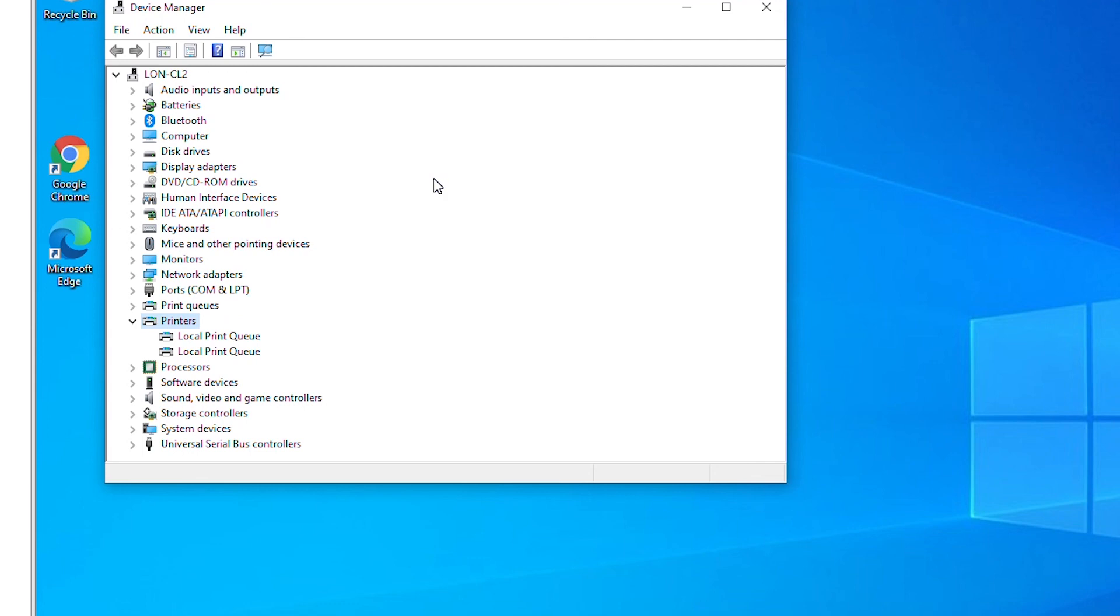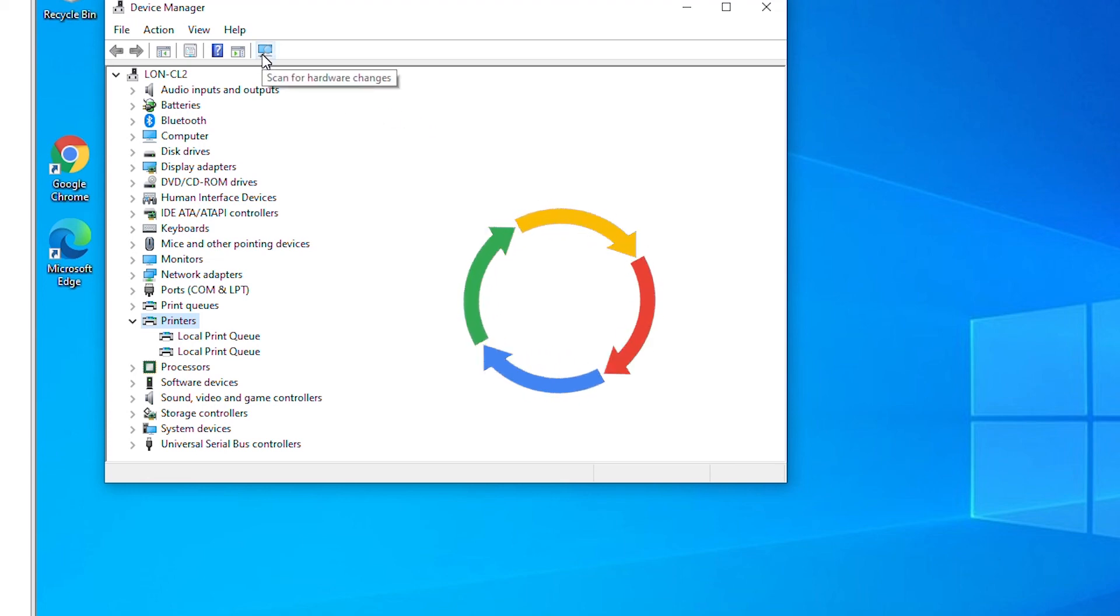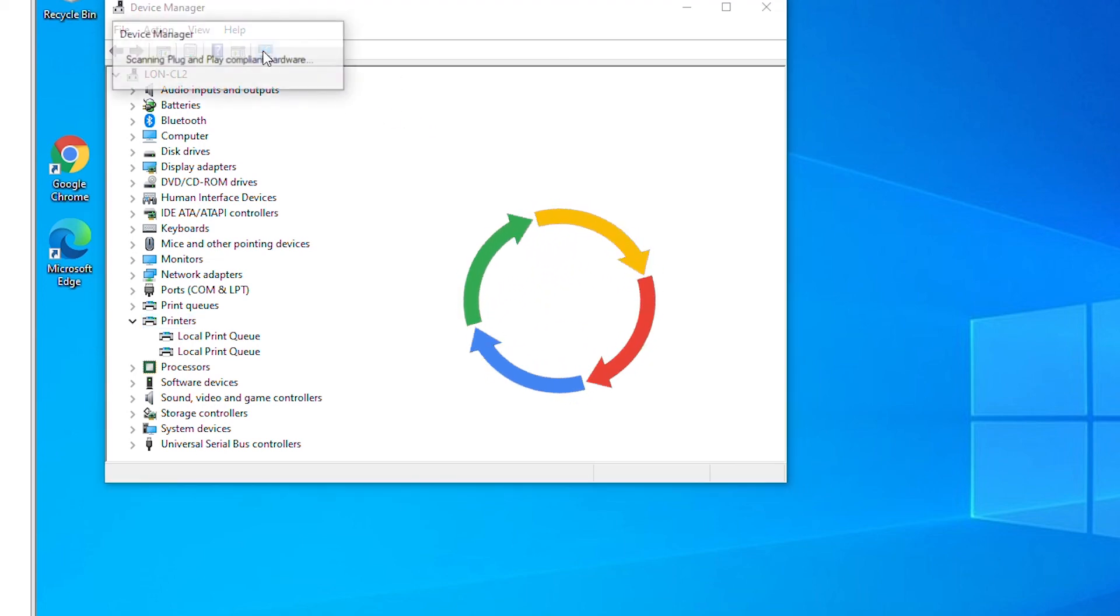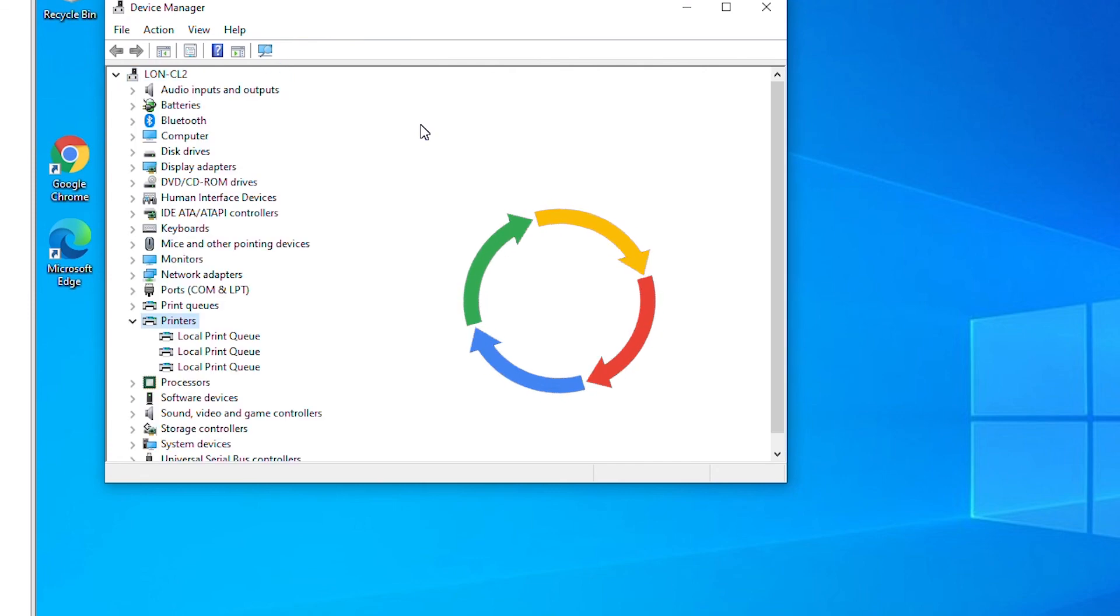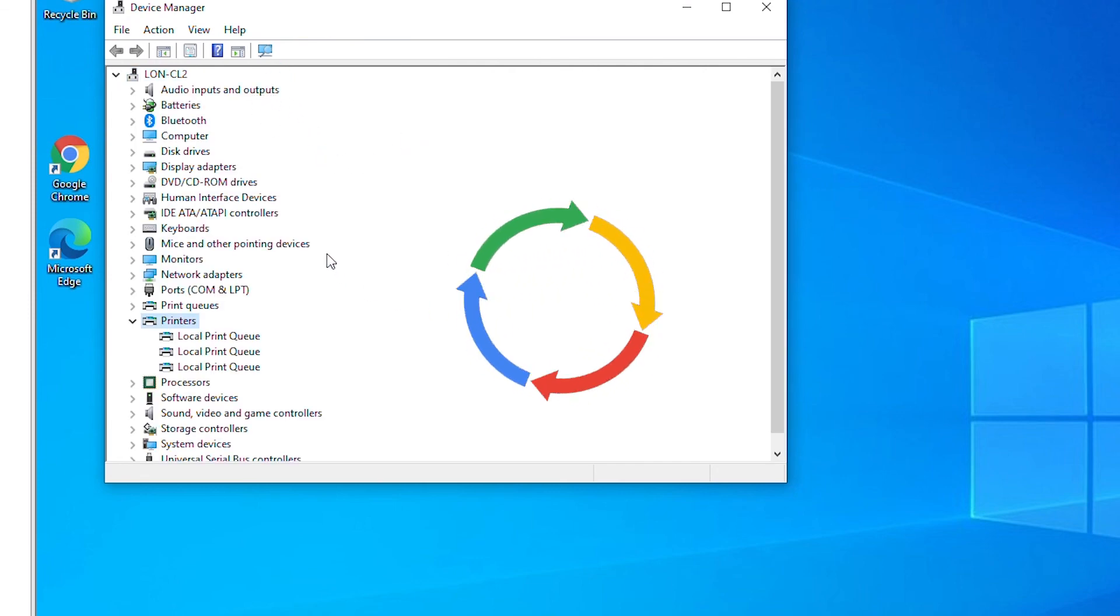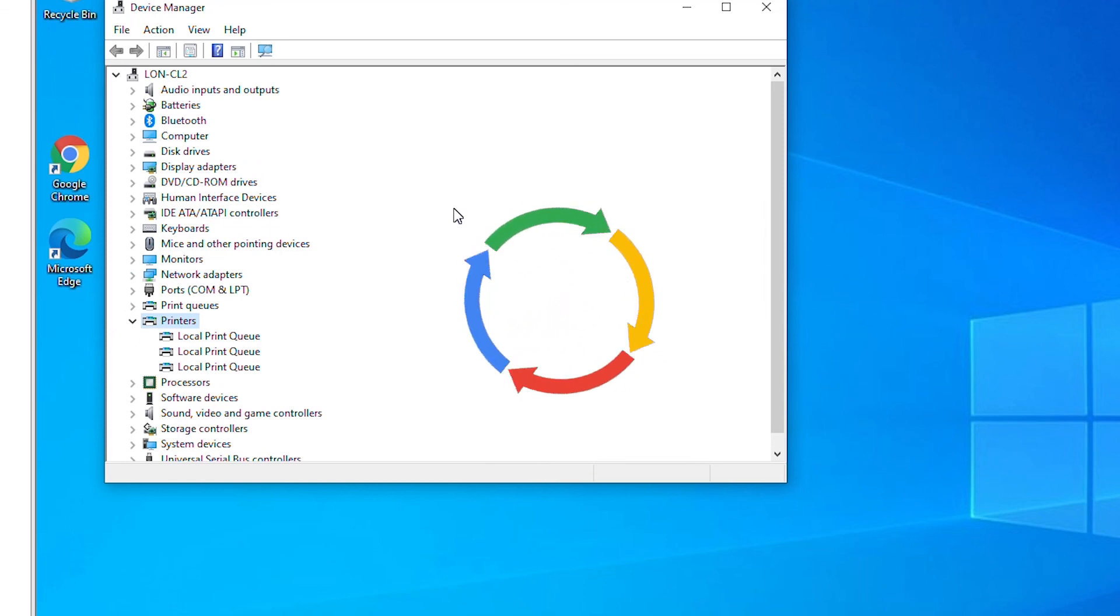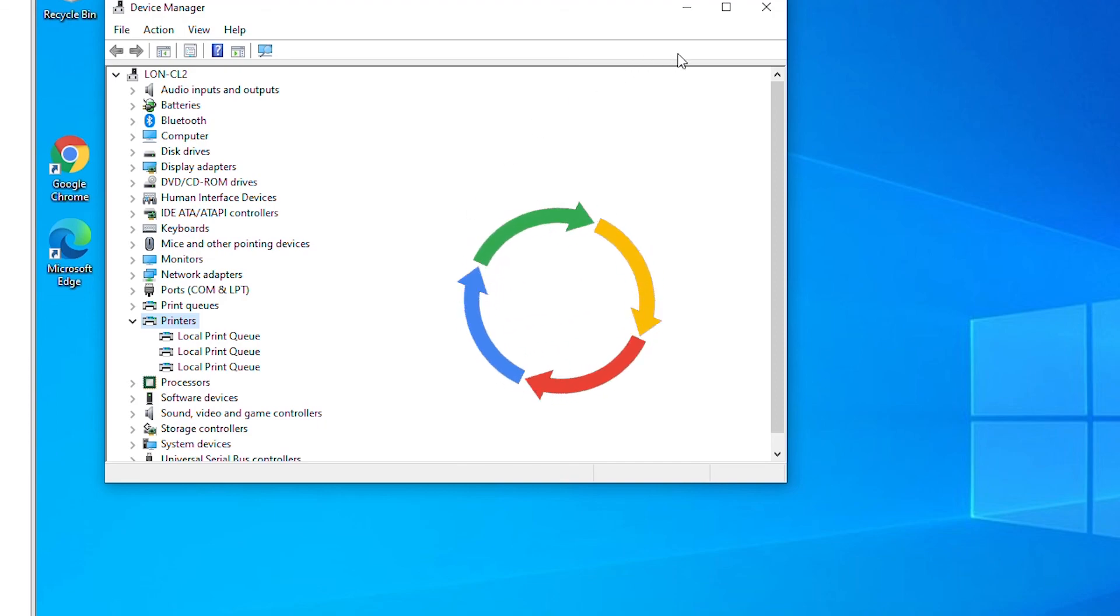Also if you connect a device with your computer and it is not automatically detected, then you can use this scan for hardware changes button and then it will try to find the newly attached device and you can update driver from there. I hope you found this video was helpful. Thank you for watching.